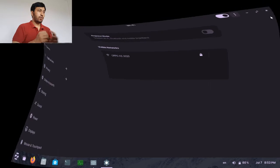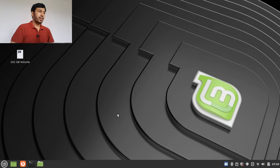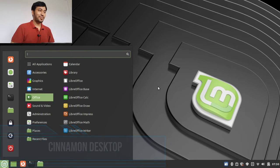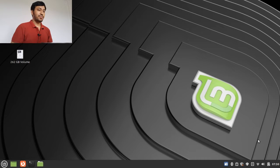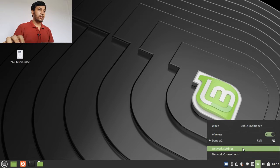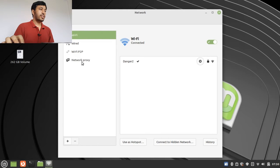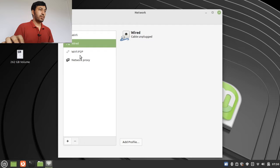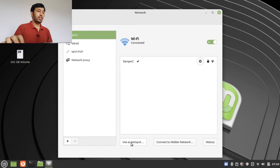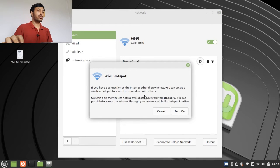We are now in the Cinnamon desktop environment and I am running Linux Mint here. You can see this is the beautiful Cinnamon desktop — the most user-friendly desktop I have ever seen. There are a lot of icons in the panel. Here is the network icon, and from here I can go to the Network Settings. In the Network Settings you can see all types of networks: wired, wireless, P2P connection. I am currently using a Wi-Fi connection.